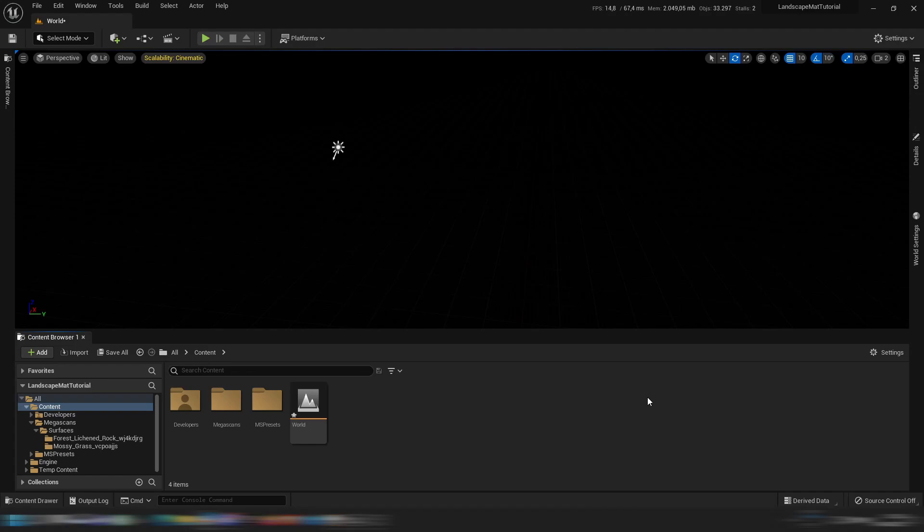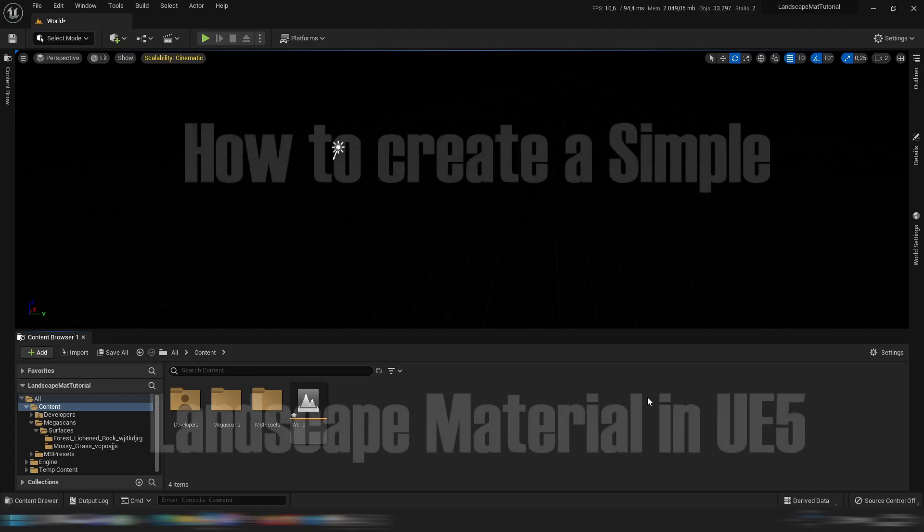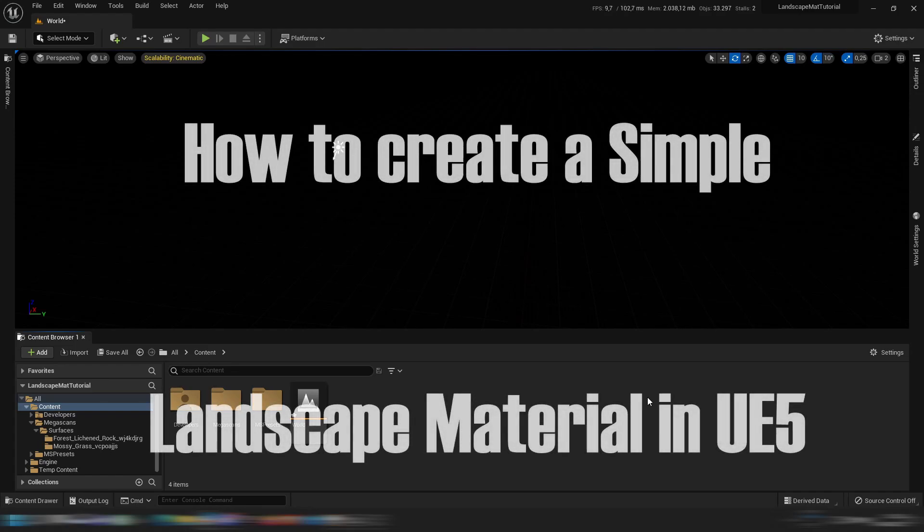Yo what is going on guys, my name is DeadEagle and today I'm going to show you guys how to create a simple landscape material in Unreal Engine 5.